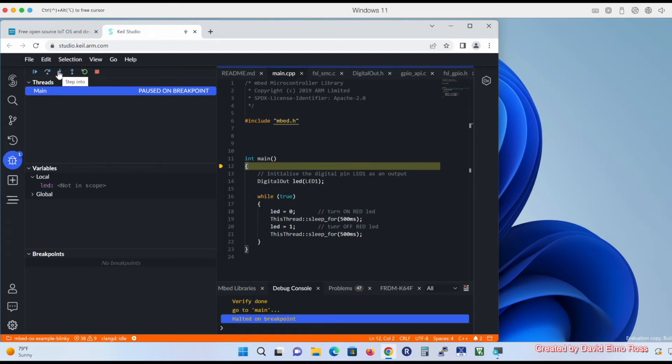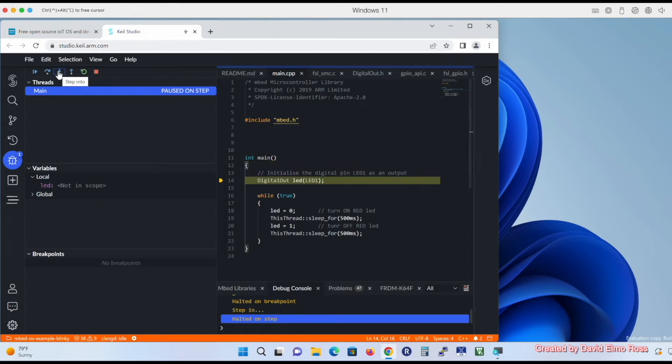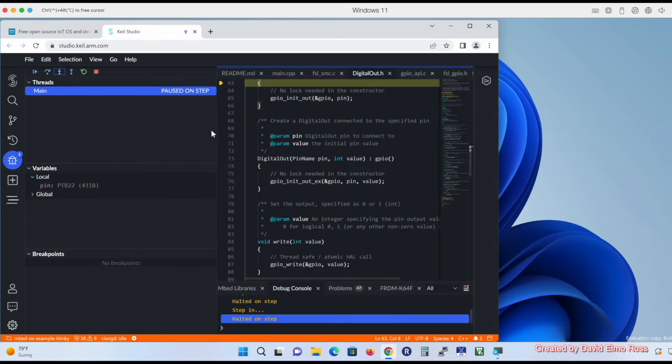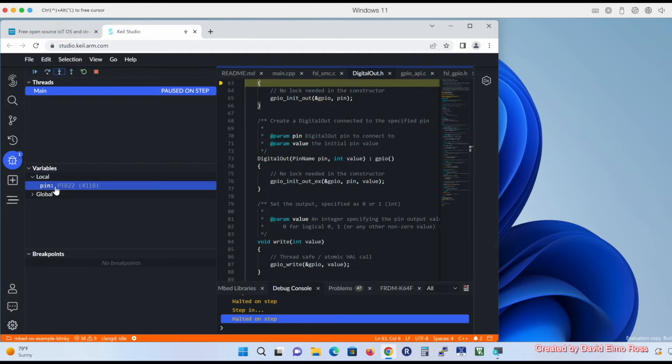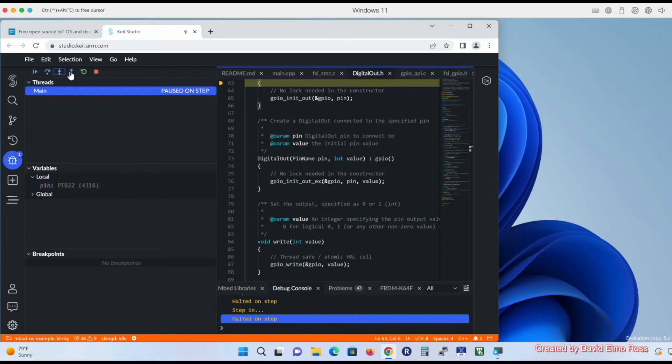I'm going to say step into, and right now it's on the digital out here. I'm going to say step into again. And you'll notice when we go in here there's something called the hardware abstraction layer that goes through every detail of what's going on under the hood and how this works. But the most important thing that we've got here is that the pin that we're talking about here is port B, pin 22, which is where our red LED is connected as we saw before.